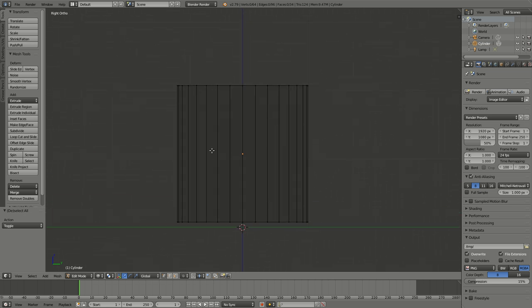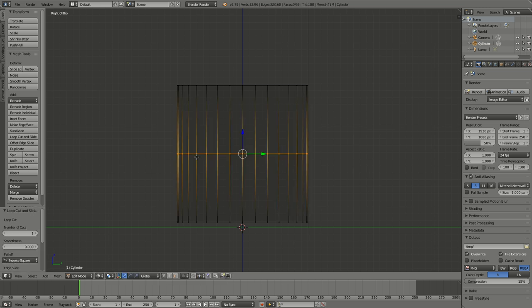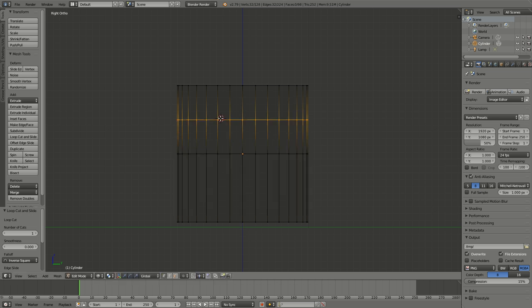Now what I'm going to do is add what are called rings, and that's Ctrl+R. There we go, there's my first ring—Enter, Enter. So it's broken it in half all the way around. Come up here someplace, Ctrl+R, Enter, Enter.